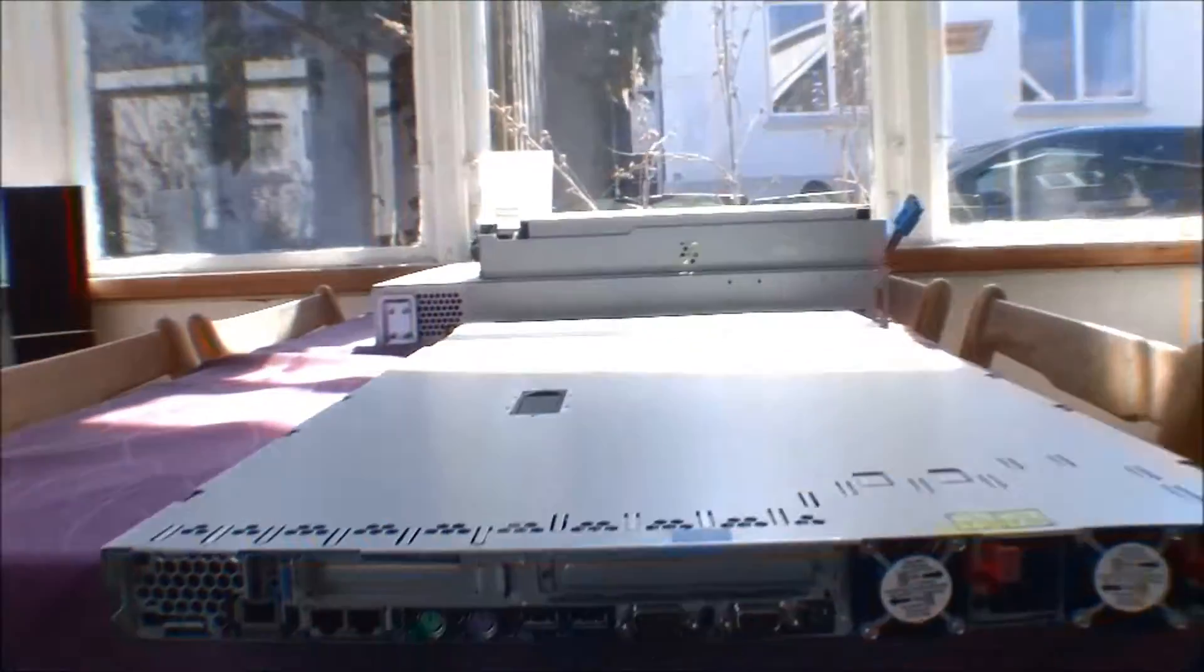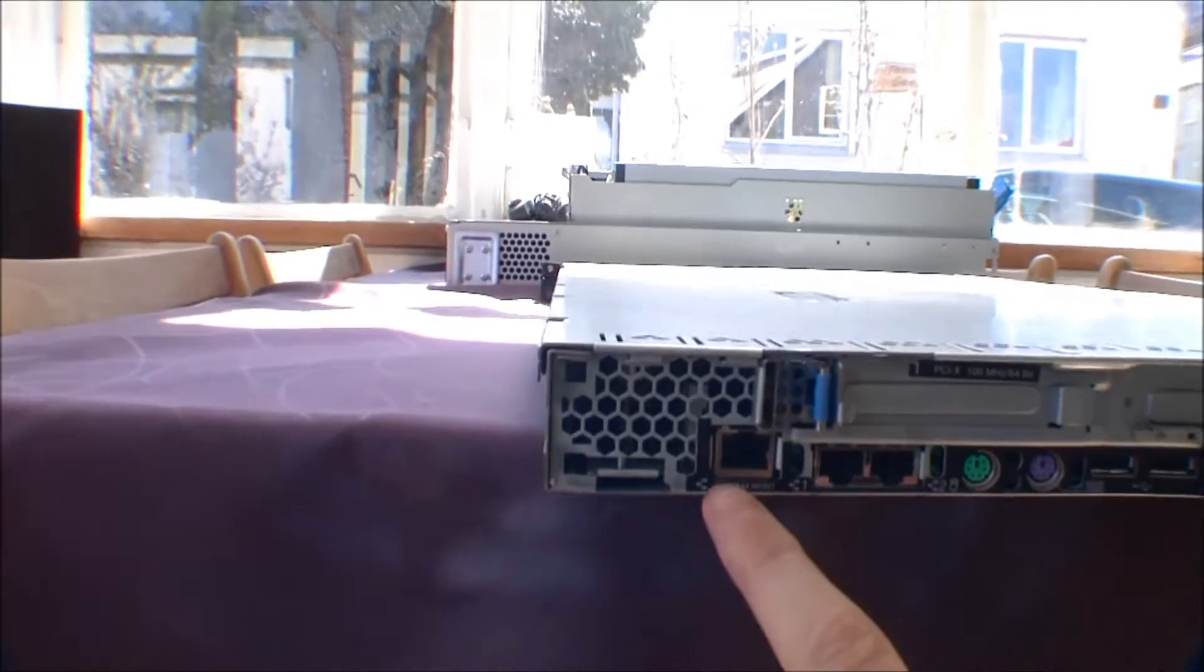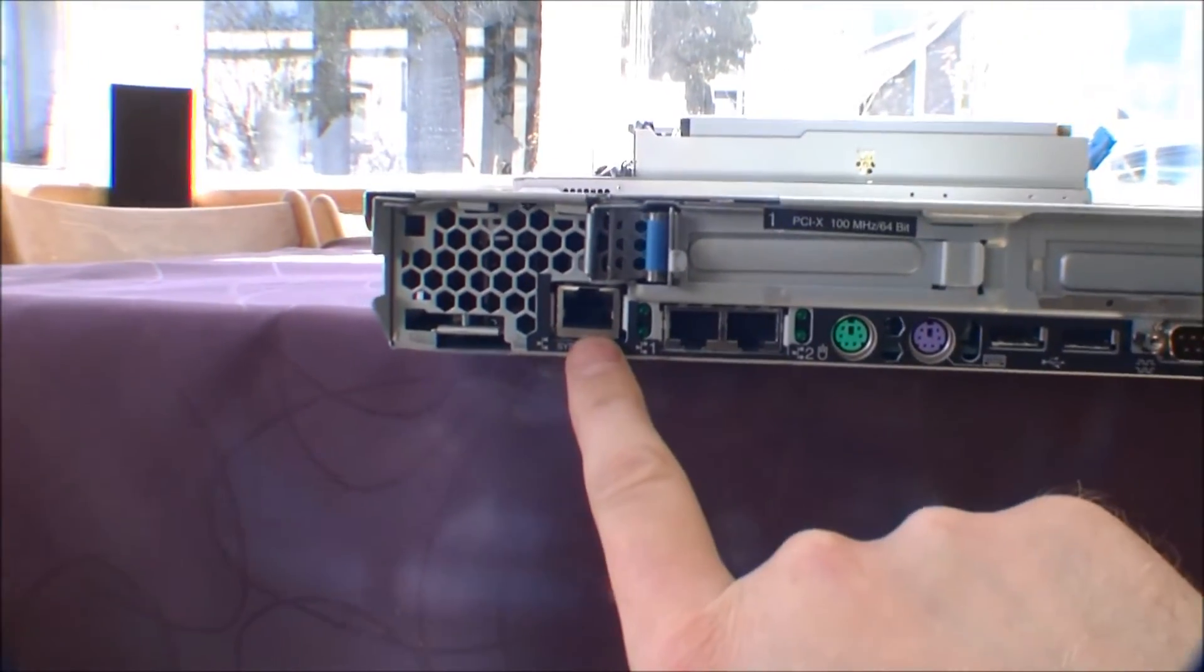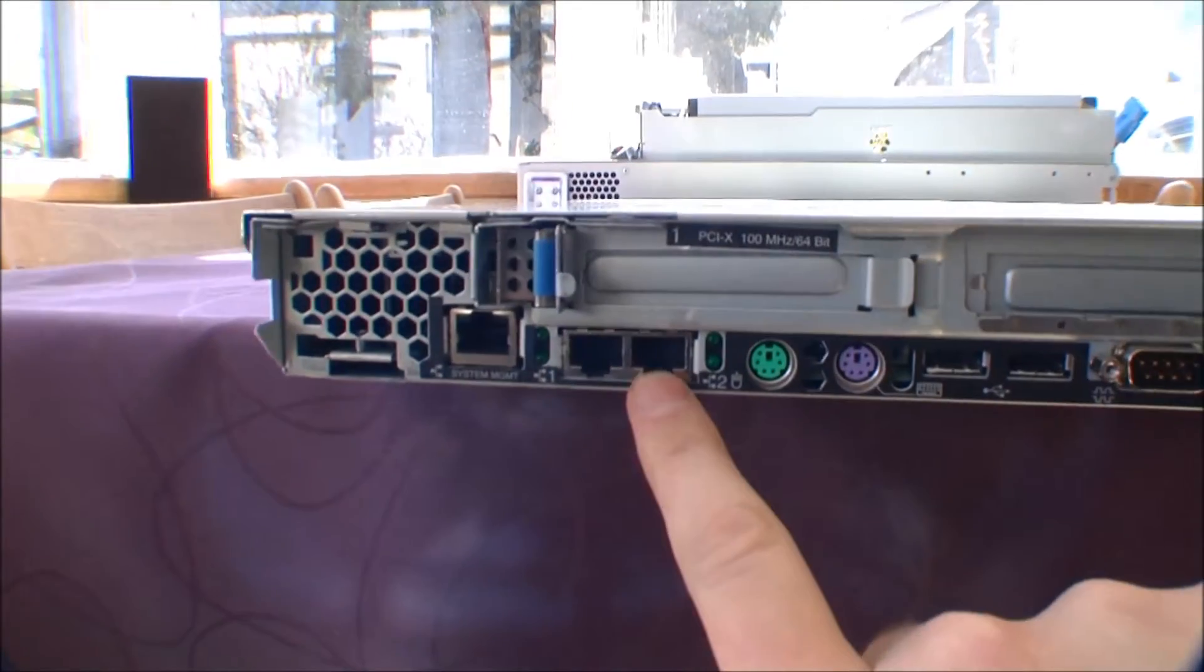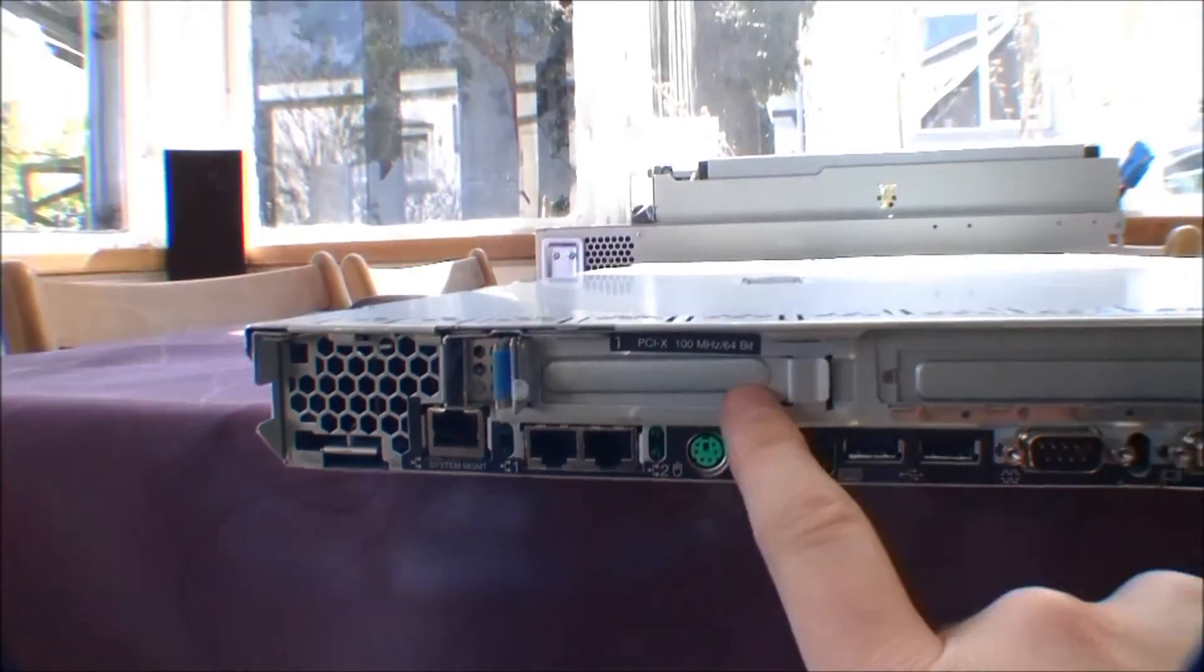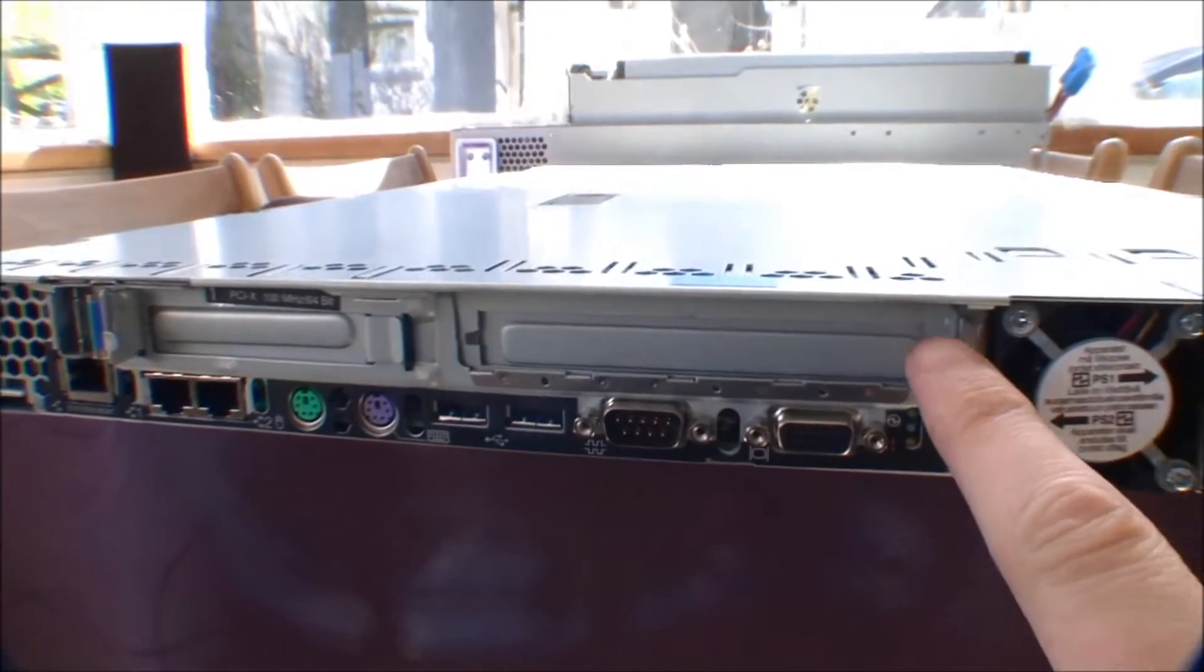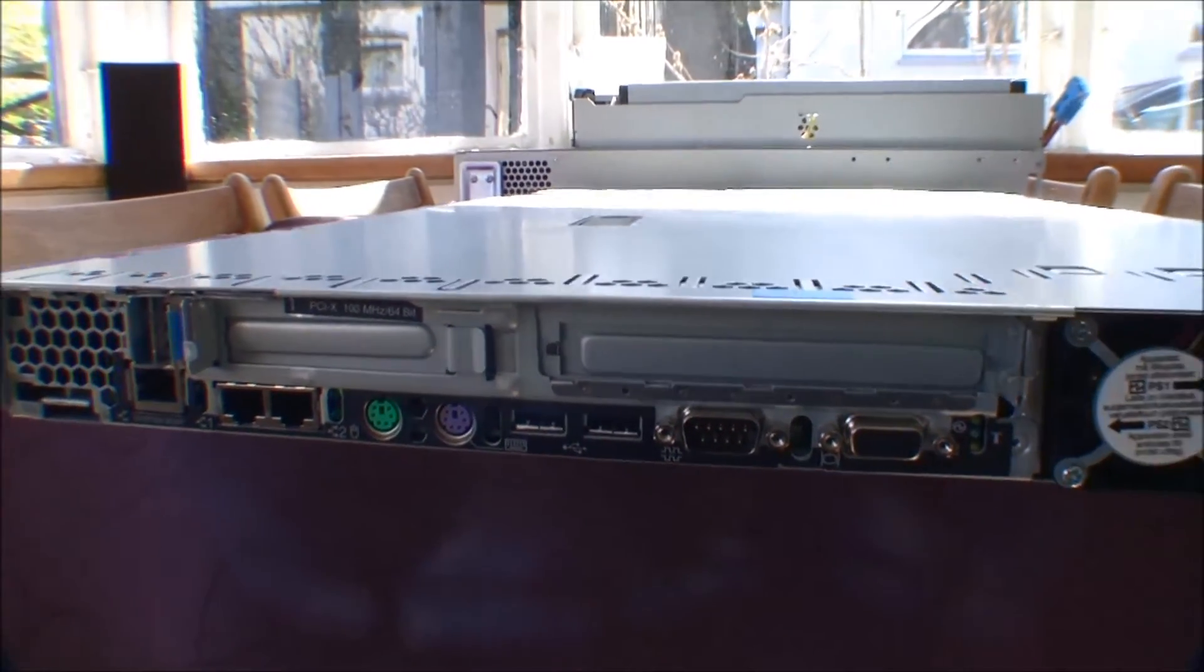This is the behind of the server. And from right to left, here is the management port. There's two network ports. Up here is a half-size PCI port. Over here is a full-size PCI port.